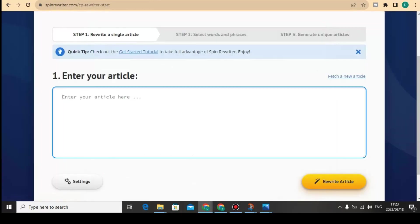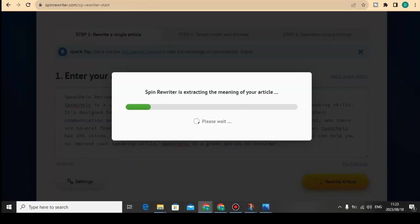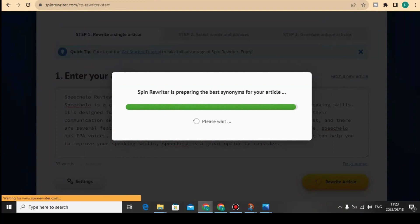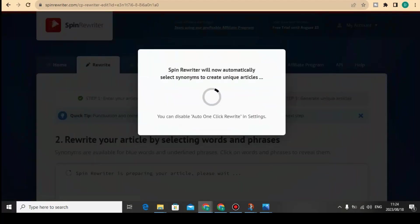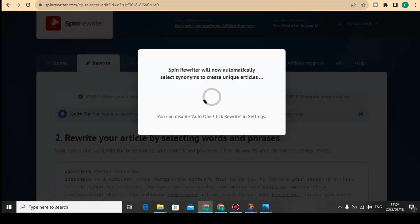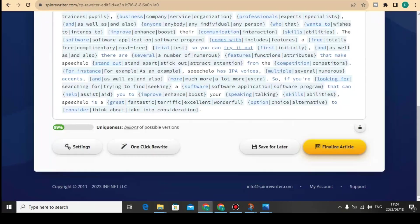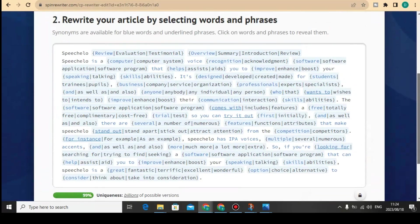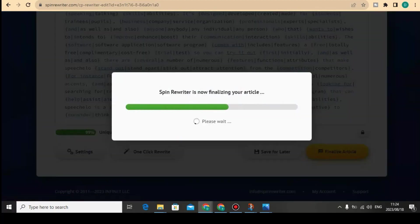For now, I'm just going to paste the content I took from Skillet and click here to rewrite this article. You can rewrite unlimited words using Spin Rewriter. As you can see, Spin Rewriter will now automatically select synonyms to create a unique article. This is the content that Spin Rewriter is able to generate. You can also click here for one-click rewriting, but I'm going to click Finalize Article.